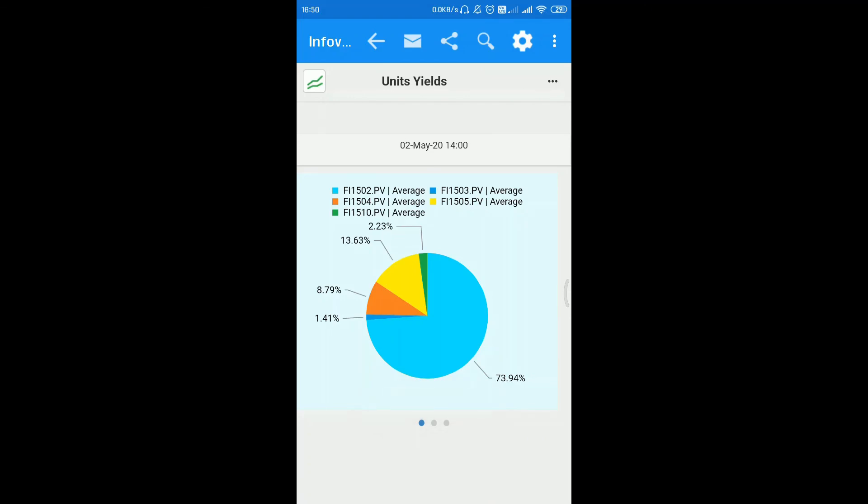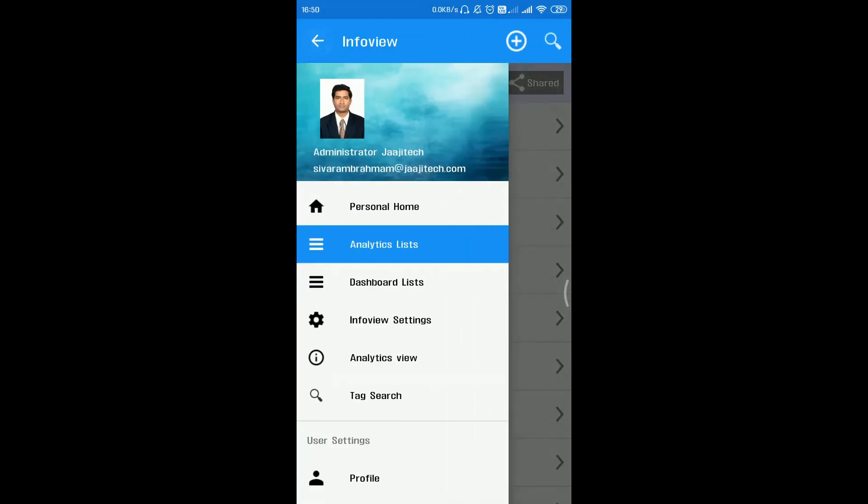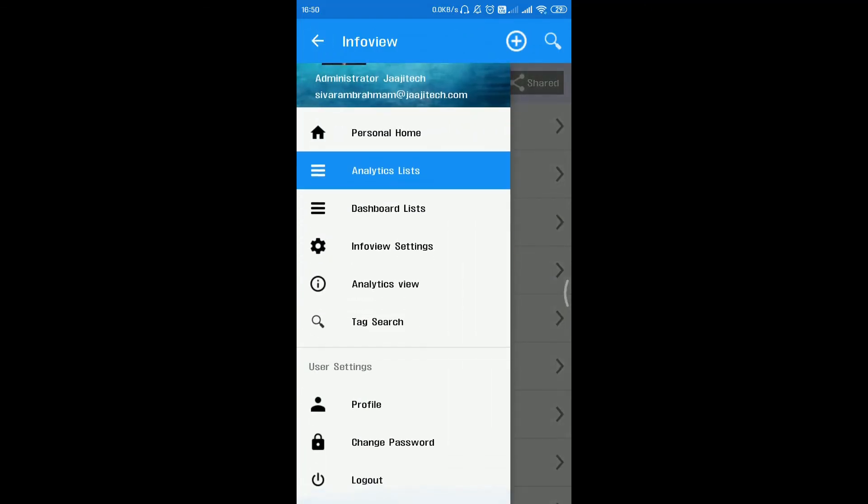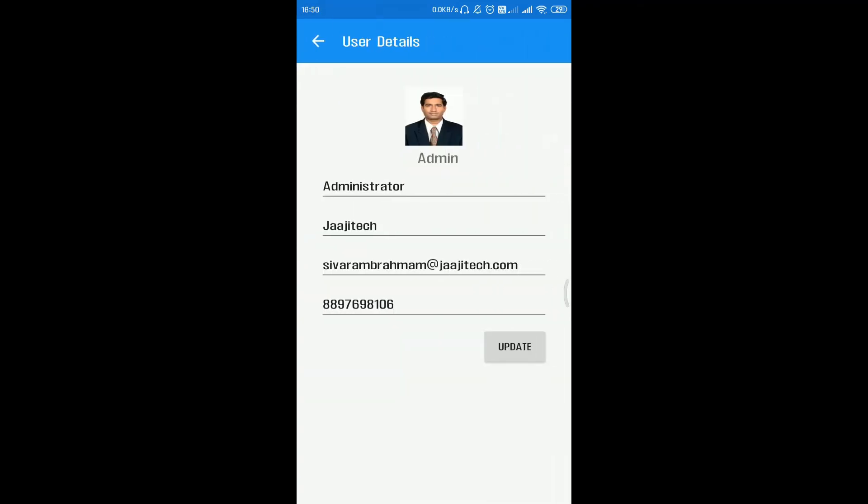Under the main menu, you can find the profile option where you can add and update your personal details. Thank you.